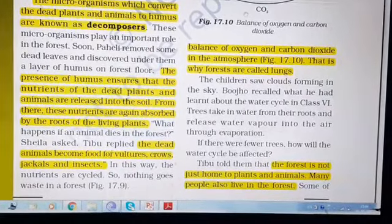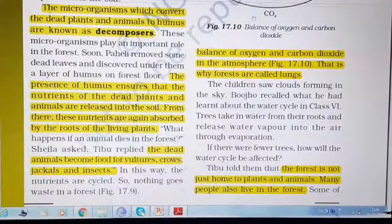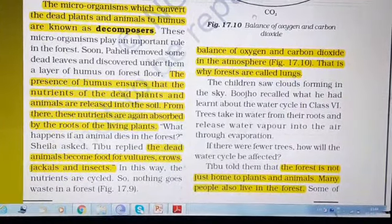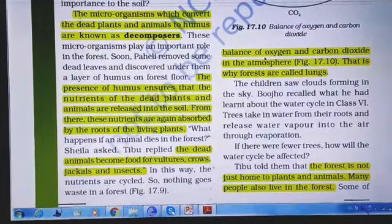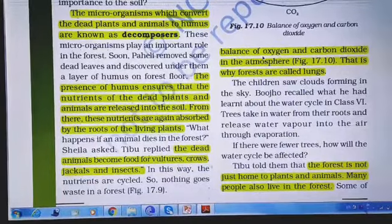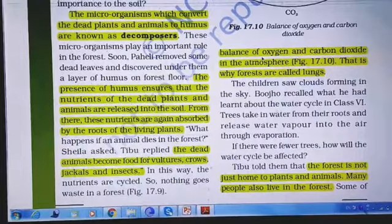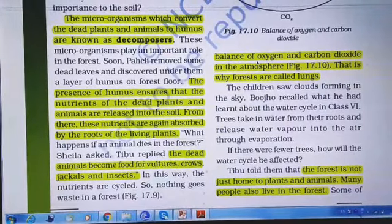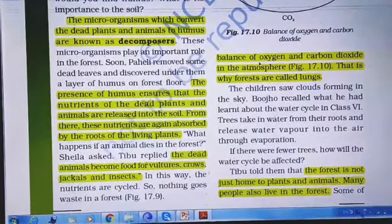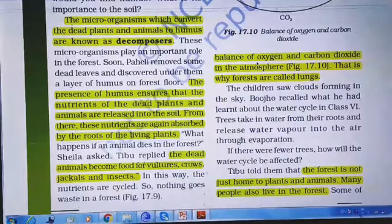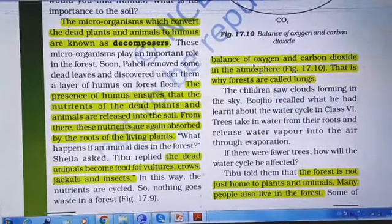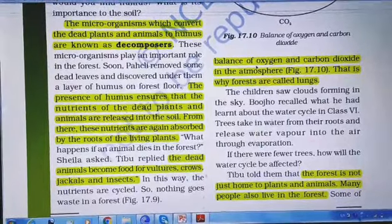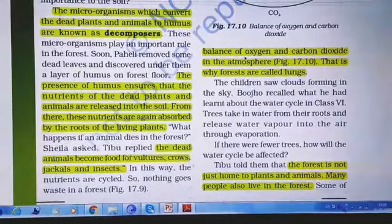What happens if an animal dies in the forest? Dead animals become food for vultures, crows, jackals, and insects — and in this way the nutrients are cycled. Animals that die in a forest are eaten by scavengers like vultures and crows. Decomposers such as bacteria and fungi decompose dead plant materials, dead animals, and animal waste into mineral salts, water, and carbon dioxide, which go back into the soil and air. Since dead animals are eaten and materials in dead plants and animals are recycled, there is no waste left in the forest.